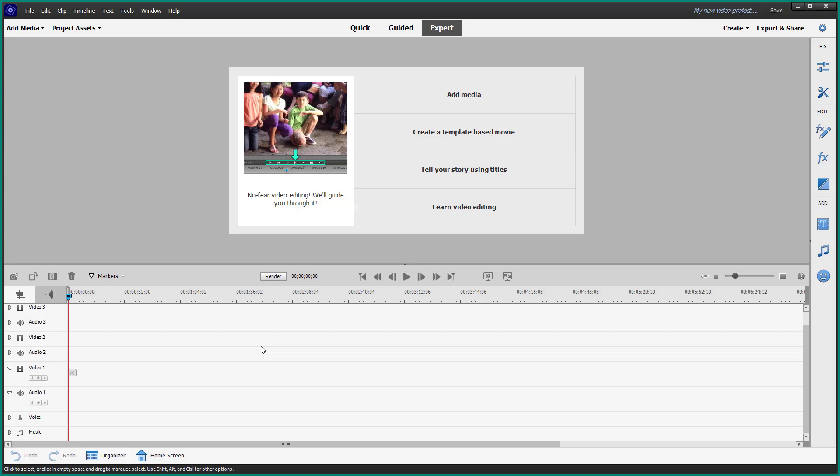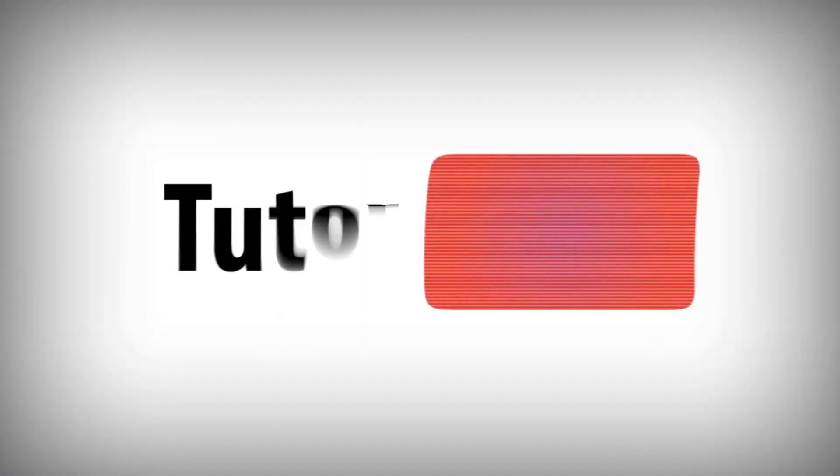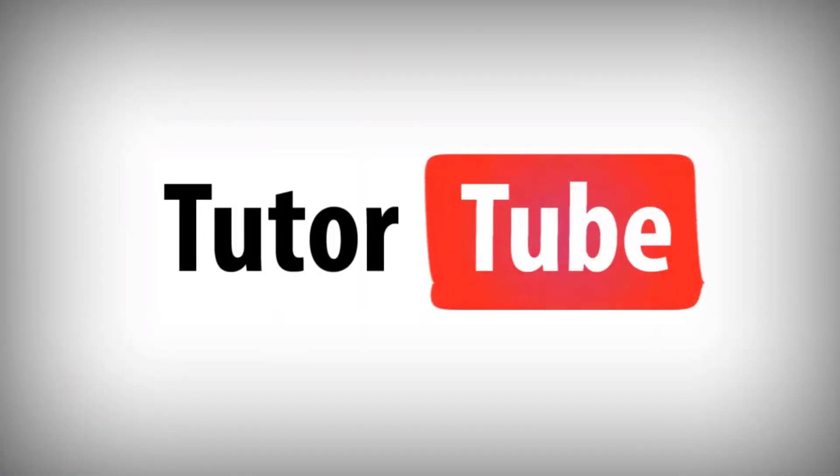As always, please like, comment, share, and subscribe. Thank you.